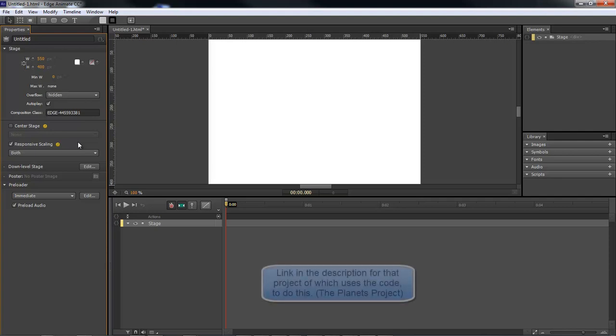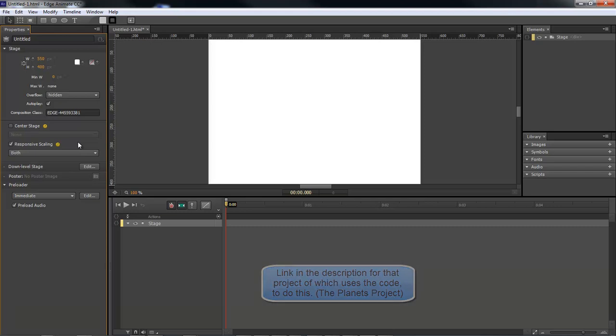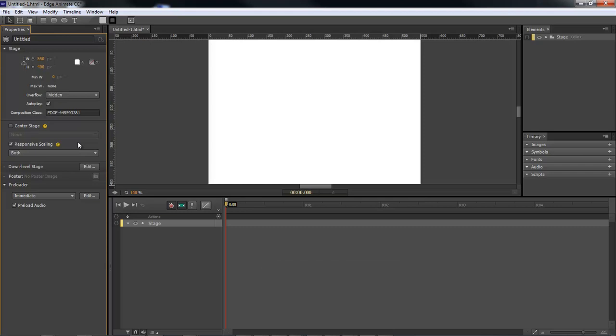So now we don't have to write a bunch of code, which I've got in one of my earlier lessons on how to do the responsive scaling with a massive amount of code. Now the only thing you gotta do is click a box.